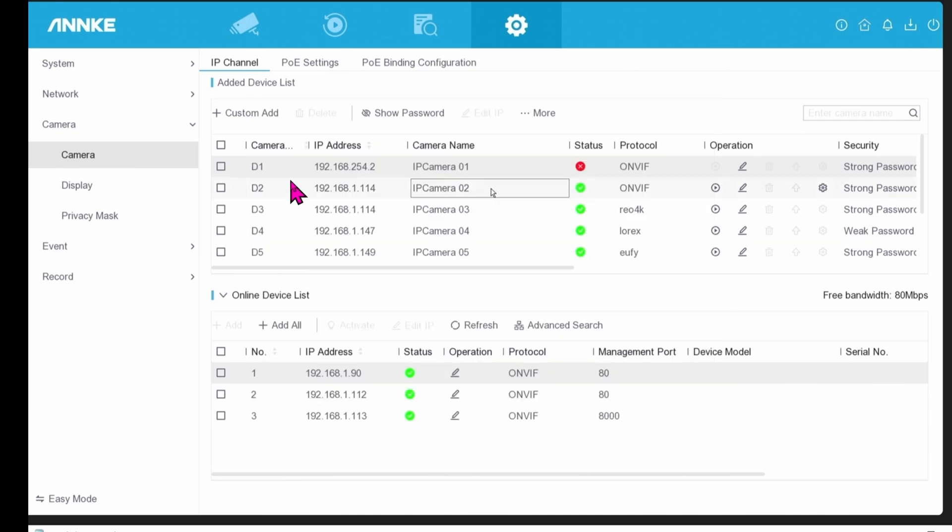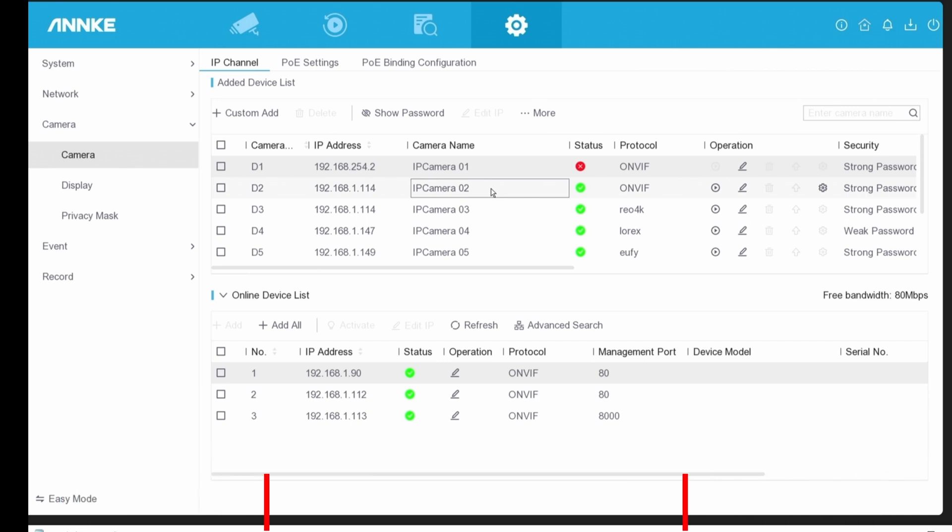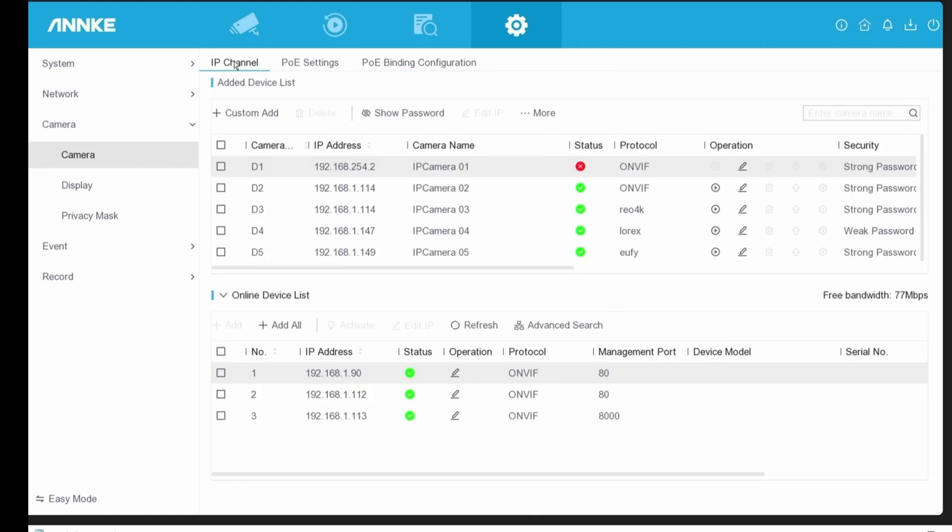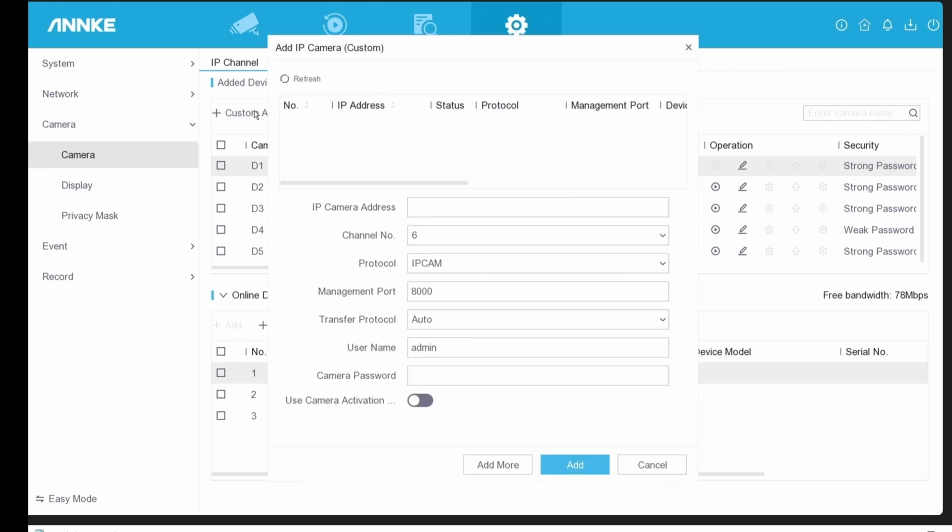By the way, by default, there's eight cameras because there are eight PoE ports in the back of the NVR. So if you try to do a custom add, it will not work because eight cameras is already in the system. You can click on the pencil icon to edit it to the IP address of your network. Or you can always go into the PoE binding configuration, select the ports that you're not using, uncheck the box, and click on Apply. Now when you go into the IP channel, you can see there's only a maximum of five channels, meaning that you can easily click on Custom Add Now to add whatever cameras that you want.